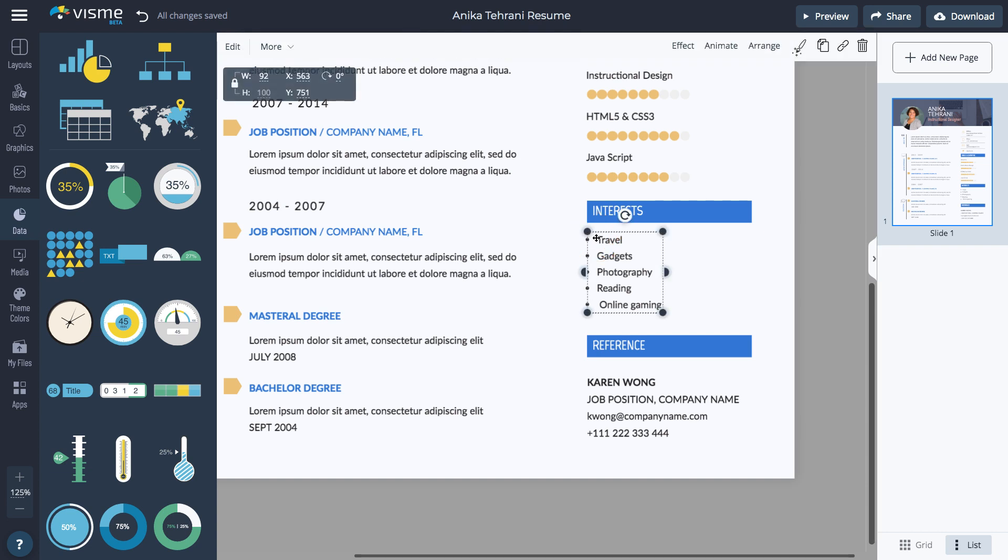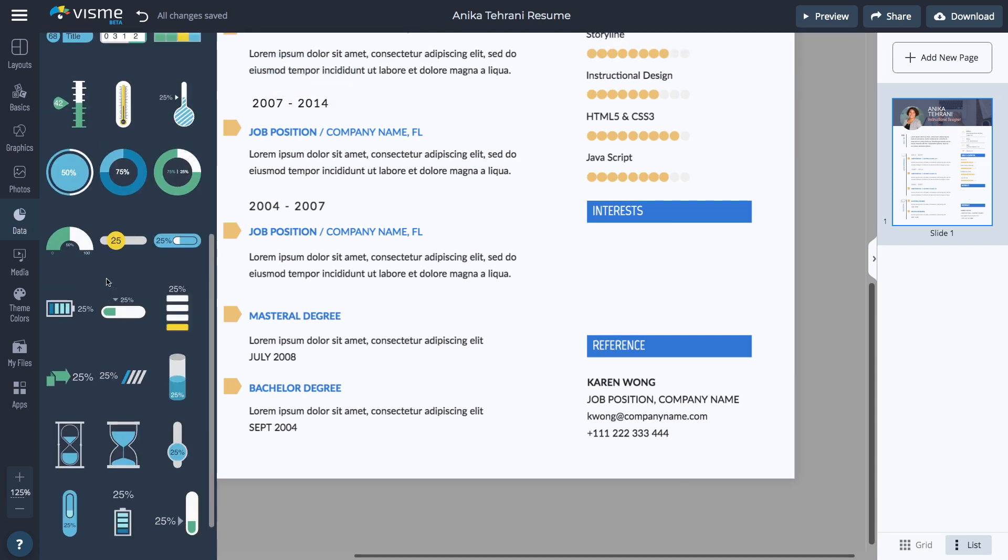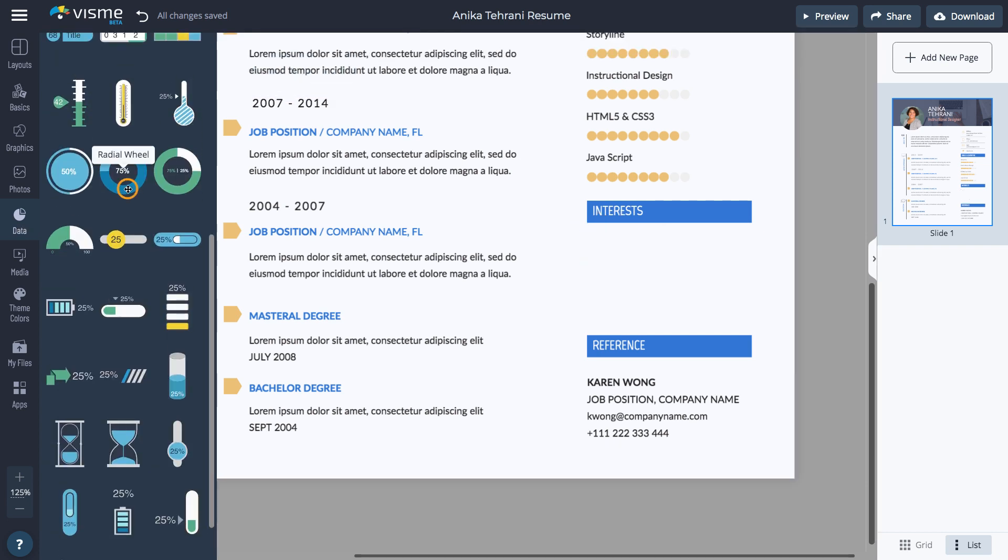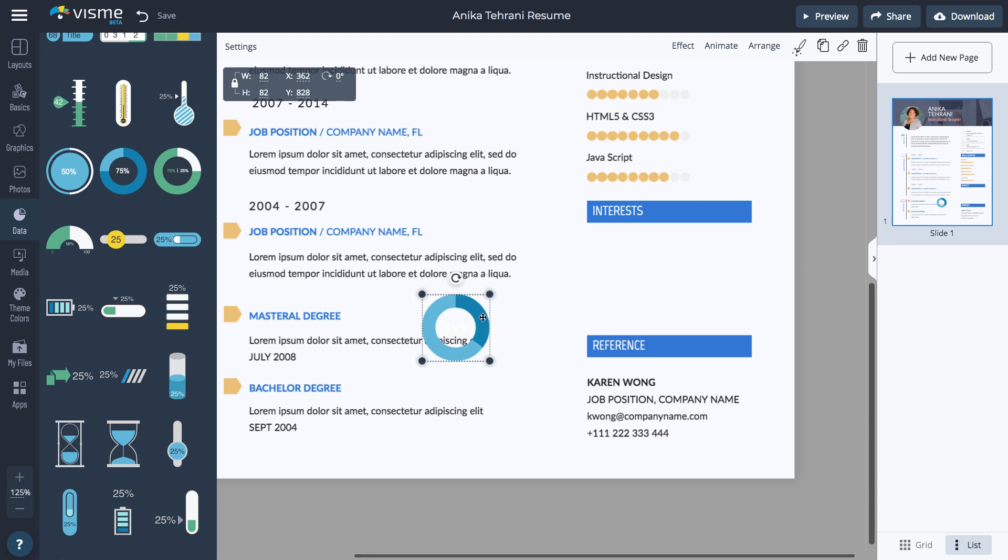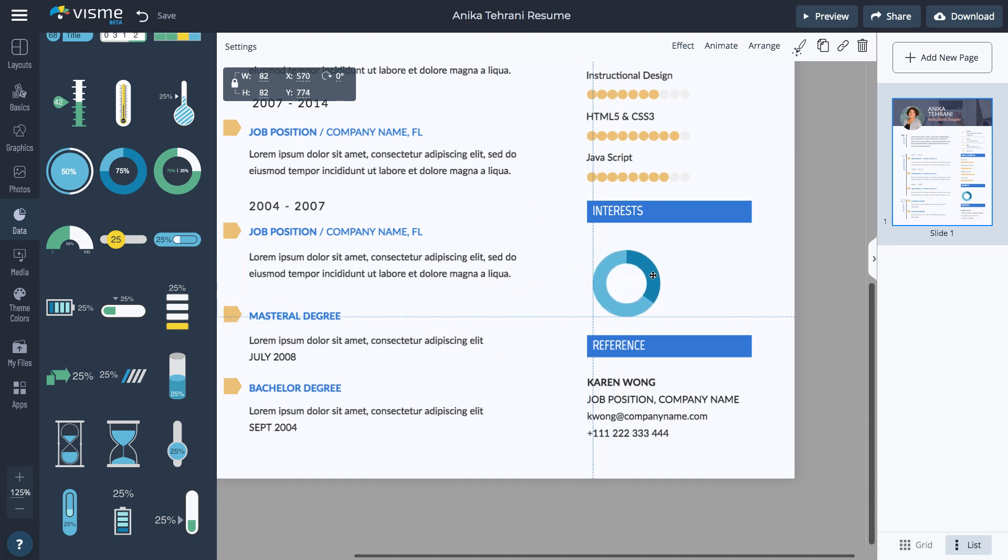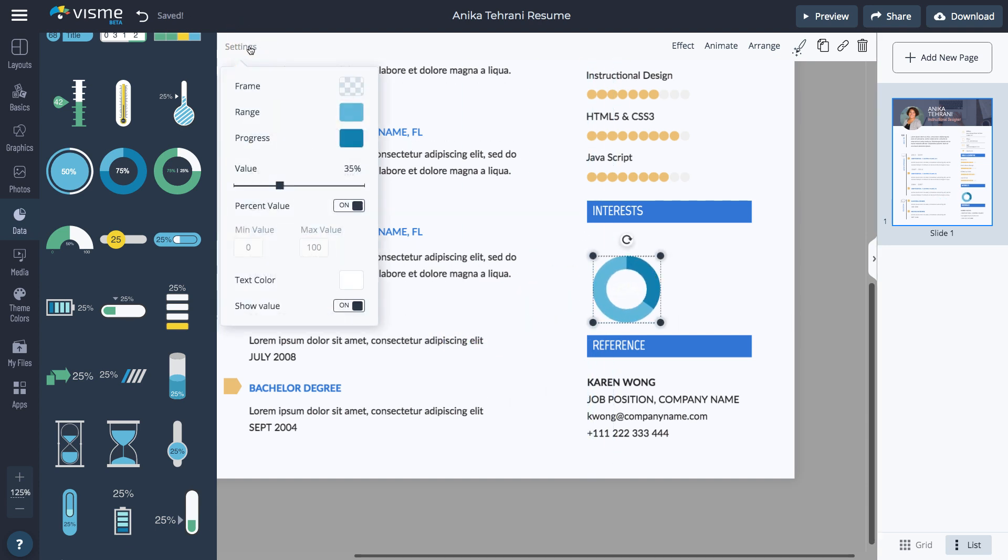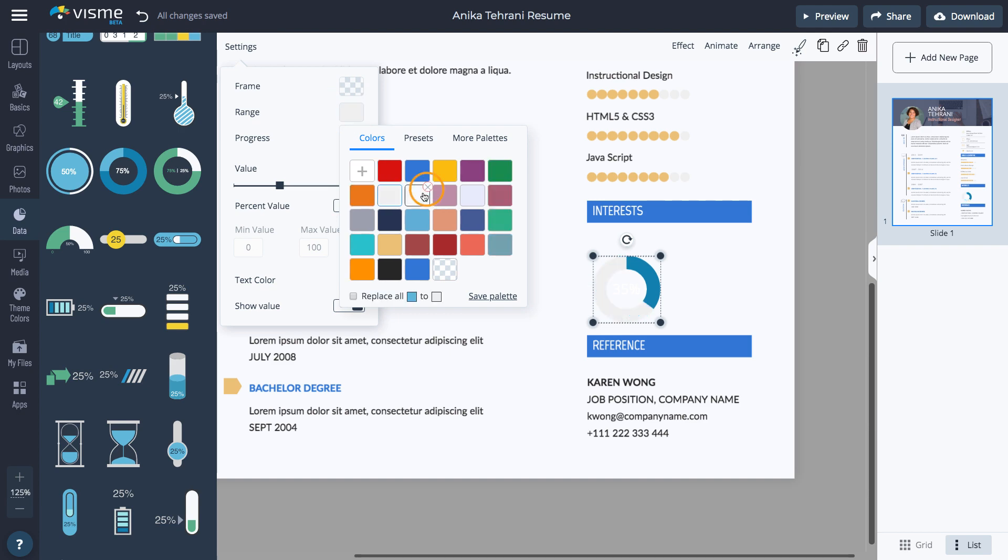Go to the Data tab and select the widget you would like to use. Change the size and move it to the correct spot. Select the data widget and click Settings to change the details.